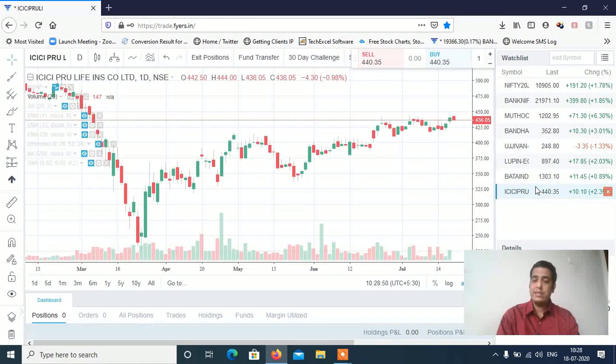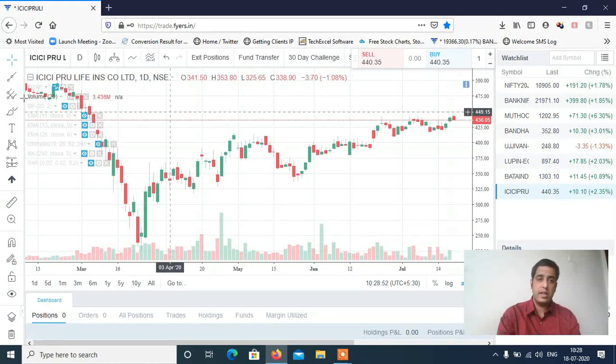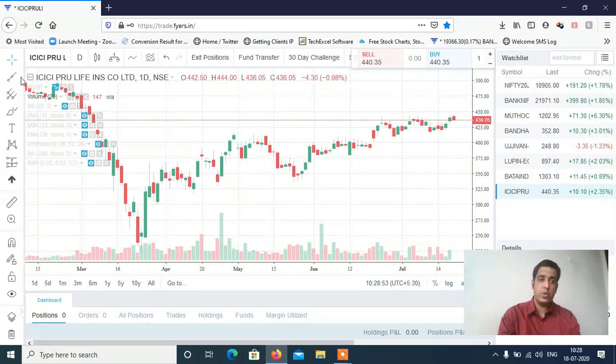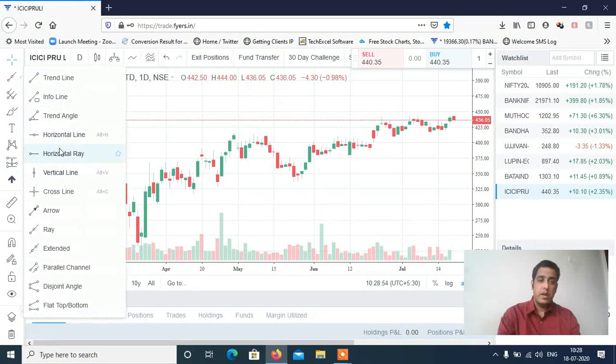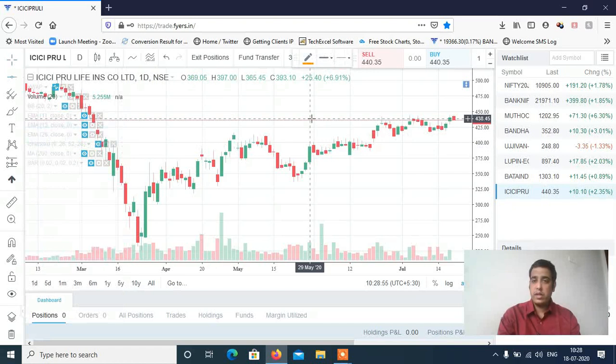And last hoga ICICI Prudential. ICICI Prudential clean and clear breakout de chuka hai — aap dekh sakte ho. Clean and clear breakout de chuka hai.